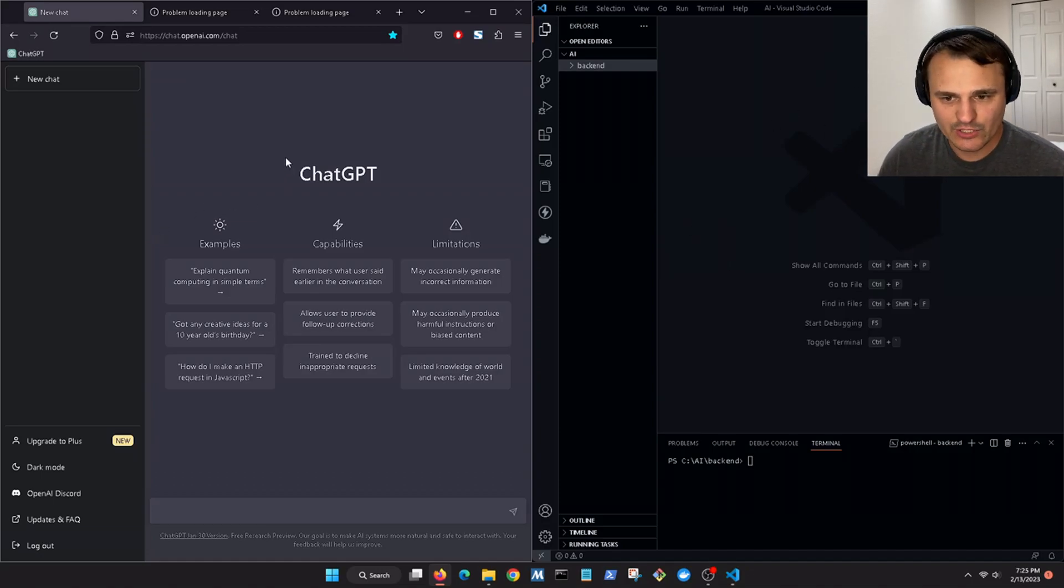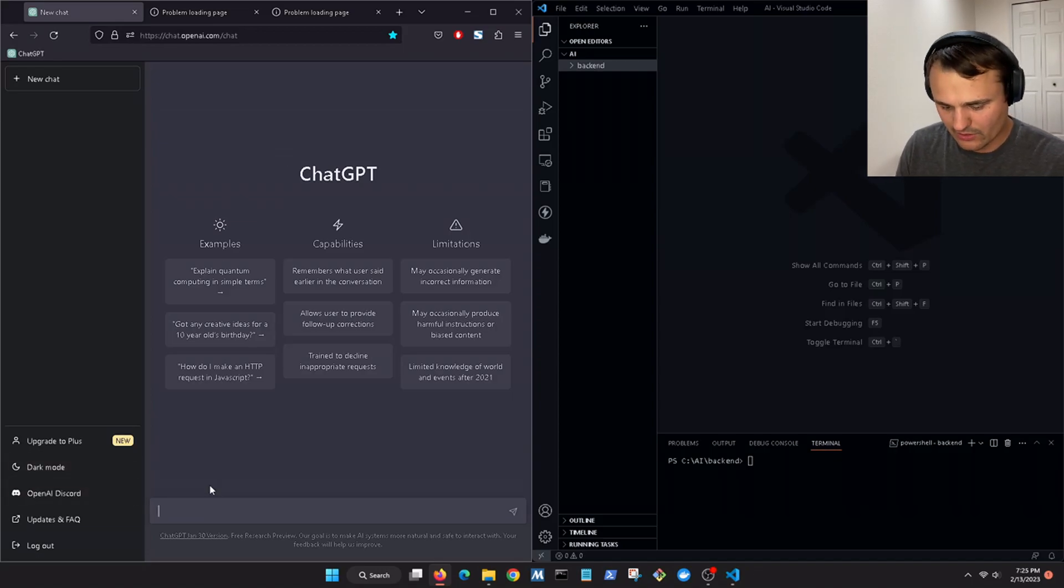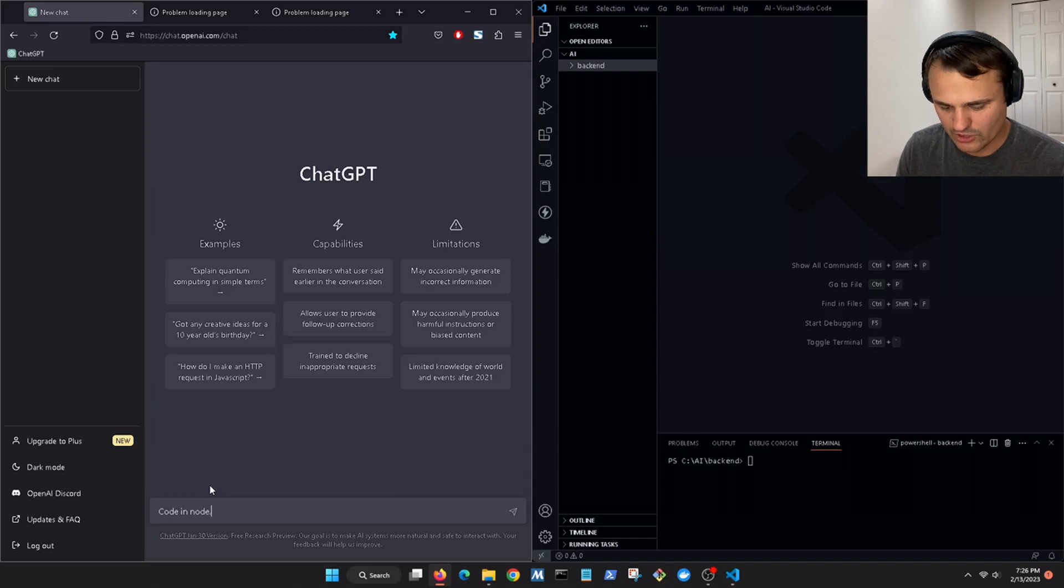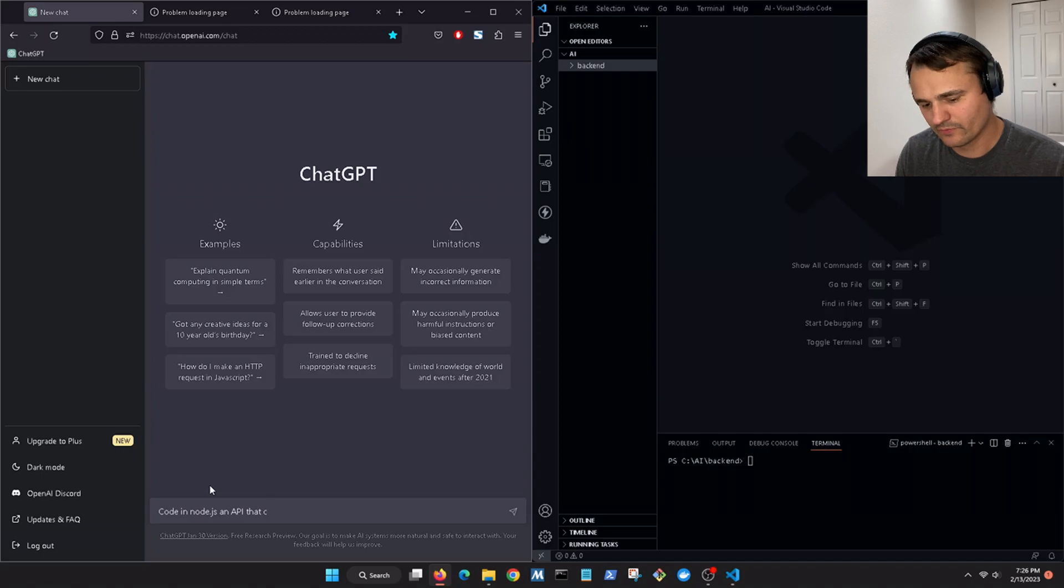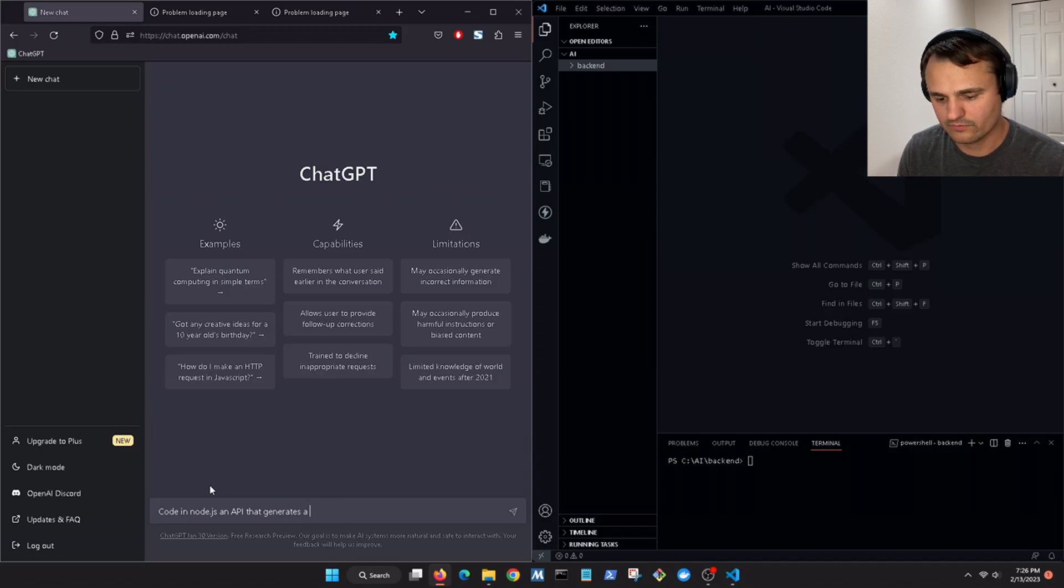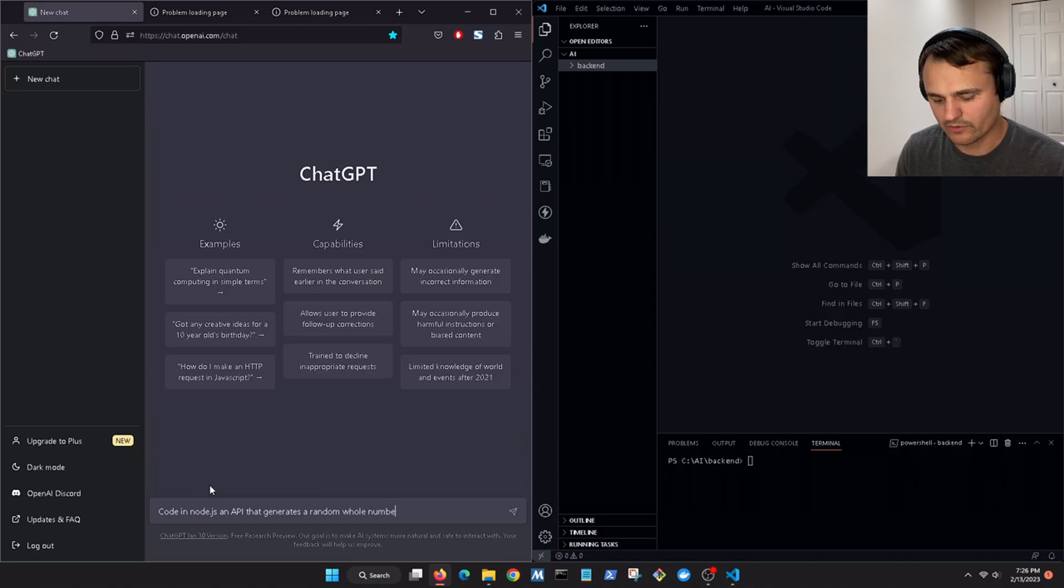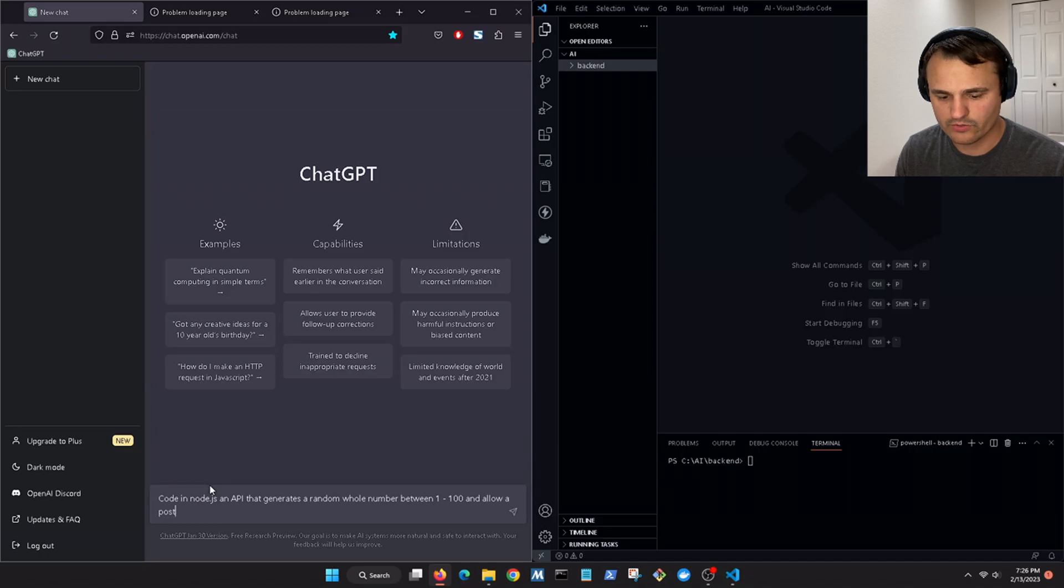So let's do code in Node.js an API that generates a random whole number between 1 and 100 and allow a POST request to regenerate a different number.